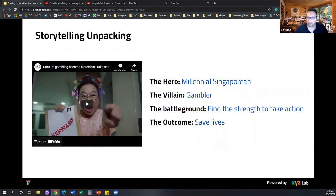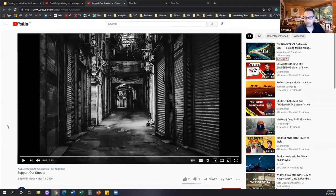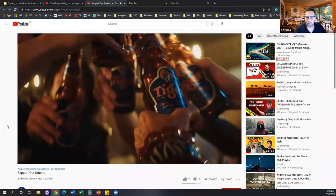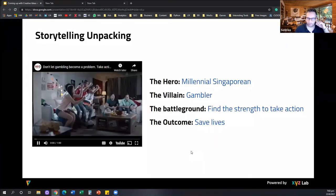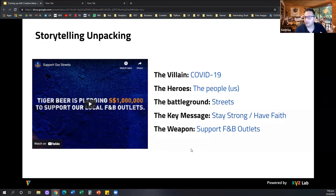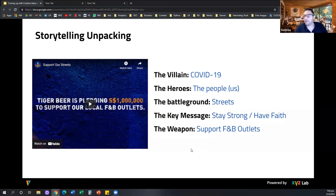A second example, again coming from Singapore. [Video plays: quiet streets with narration — 'born and raised on these streets, we know they'll fight back. The fires will blaze and the streets will burst with light again.'] How can we unpack this story? The villain here — COVID-19 came in and made everything silent. The heroes of the story — us, the people. The battleground — the streets. The key message — we need to stay strong, have faith. And the call to action — support our F&B outlets. You can see that stories are basically hidden messages.